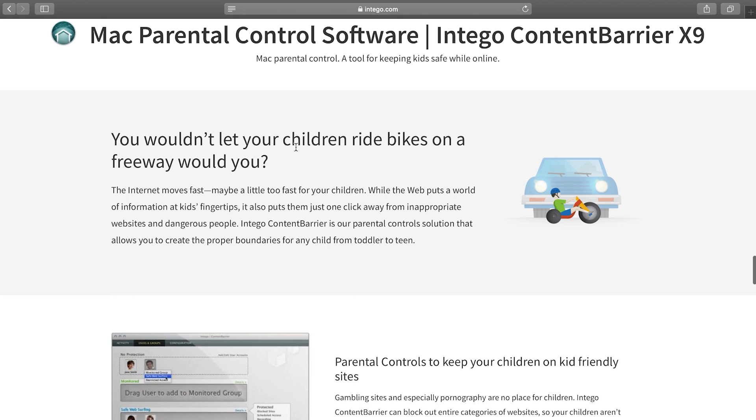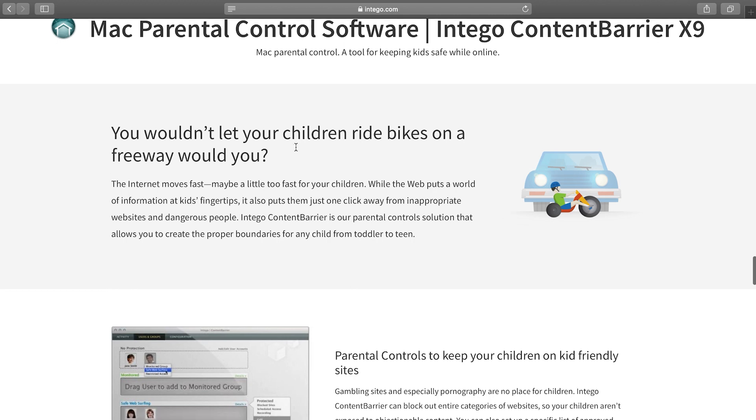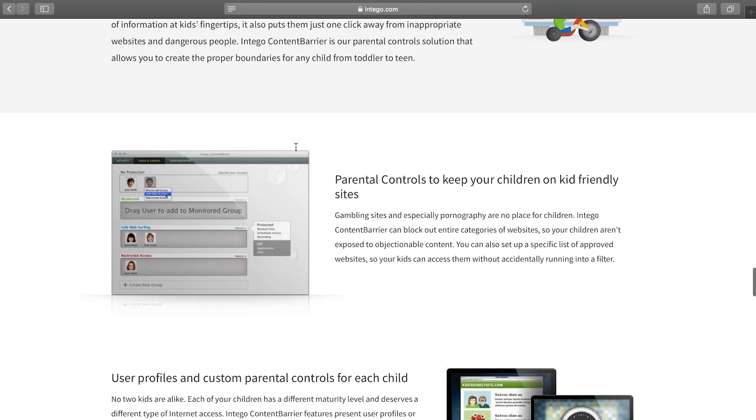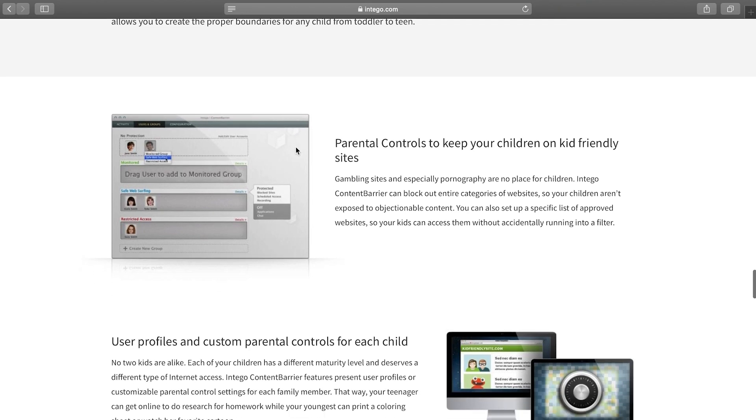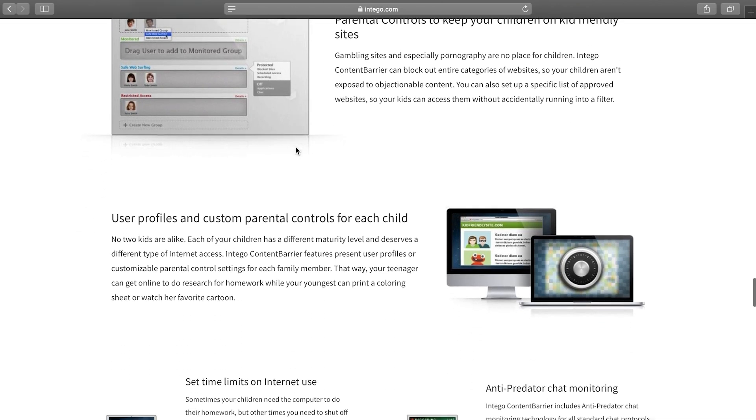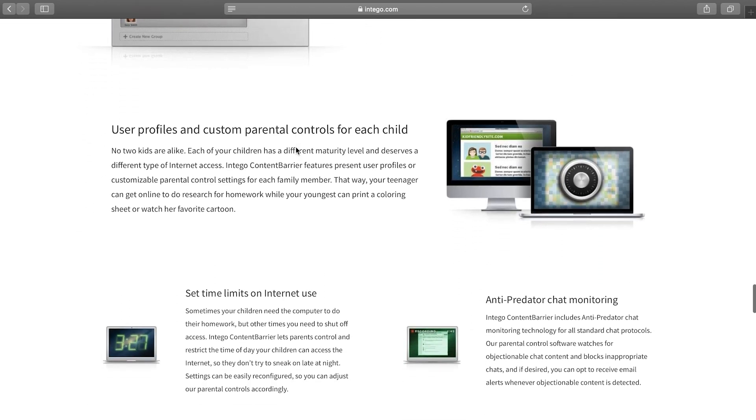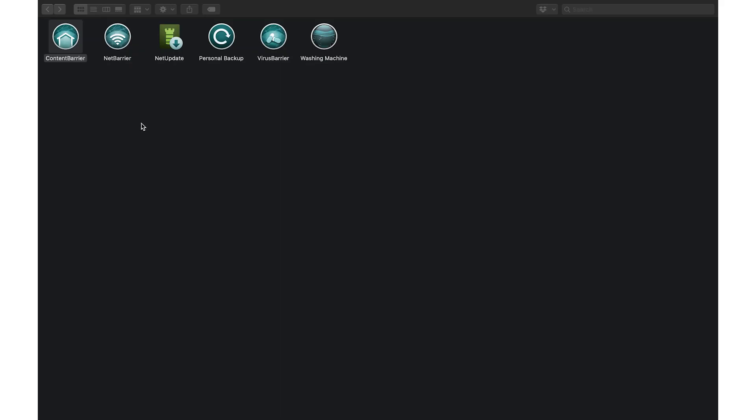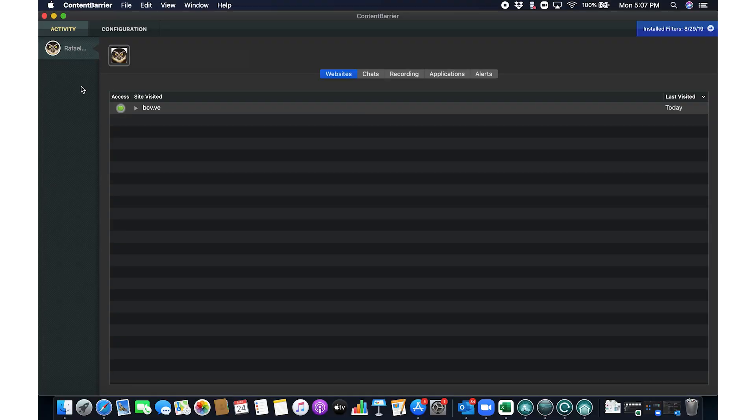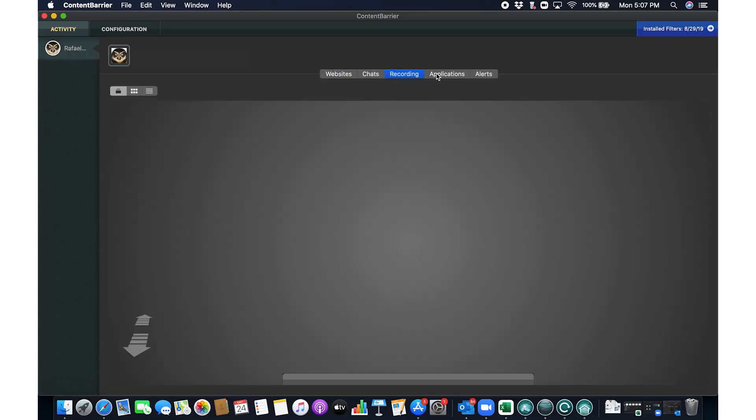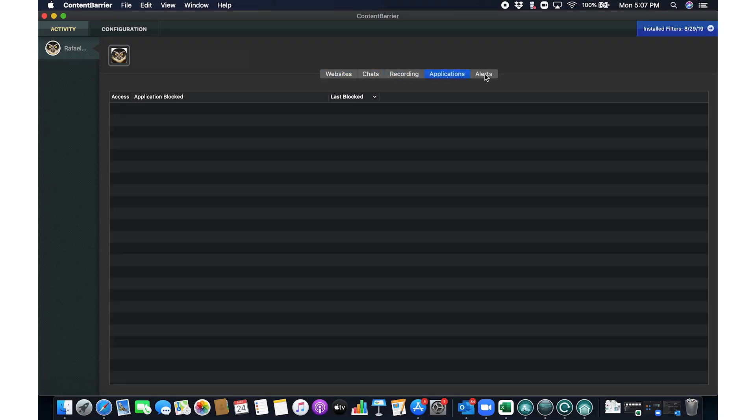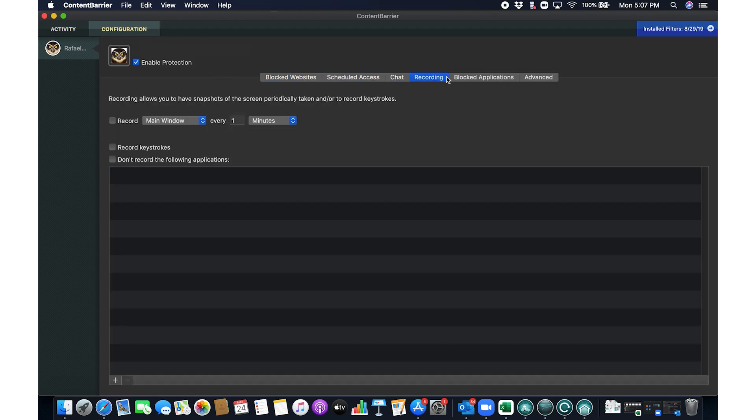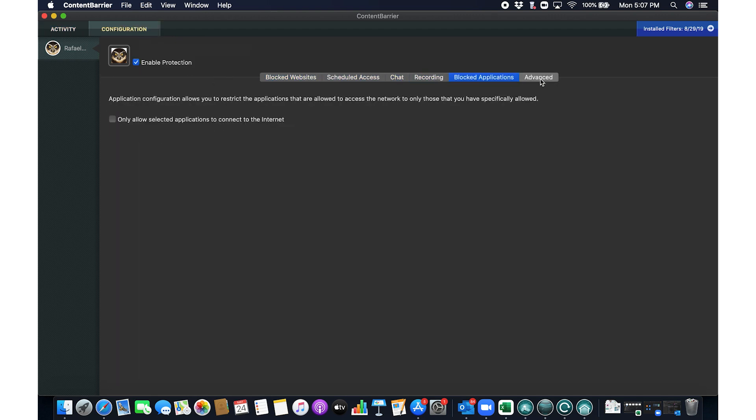Parental control is another area where Intego shines with its content barrier. It goes beyond Mac's built-in controls, offering advanced monitoring tools, like keystroke tracking and anti-predator alerts. This feature is a boon for parents, offering the flexibility to block or allow specific websites and categories, along with detailed activity reports, ensuring a safe online space for children.